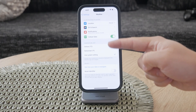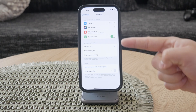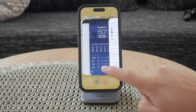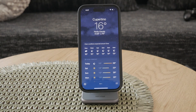Within the weather settings, look for the section labeled temperature unit. This is where you can switch between Fahrenheit and Celsius. Simply choose your preferred unit by tapping on it. If you select Celsius, the temperature will be displayed in Celsius across the weather app and any other apps that show temperature. Likewise, if you choose Fahrenheit, it will switch to that unit.